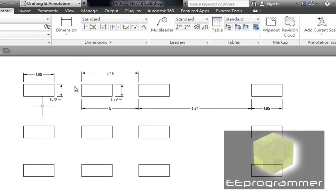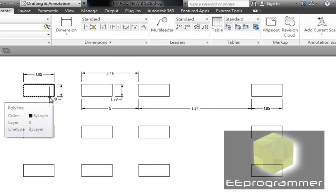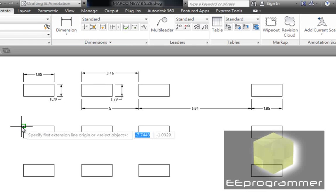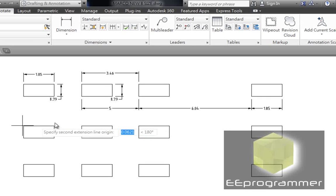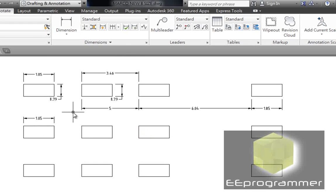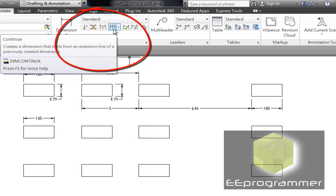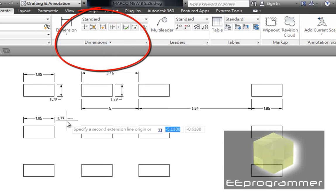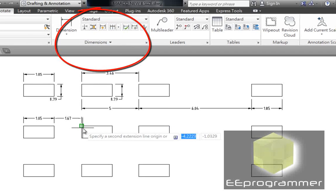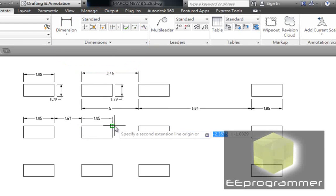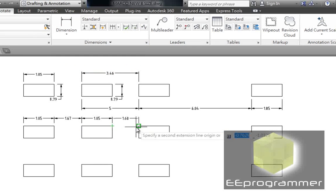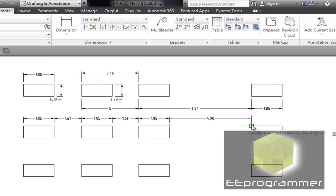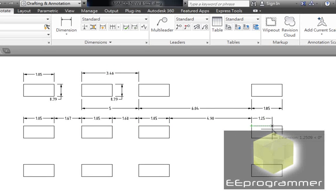Now, once again, I do a dimension. I measure dimension here. 1.85. Now, I pass continuous. Continuous. Now, you can see how continuous work in here. And put escape.